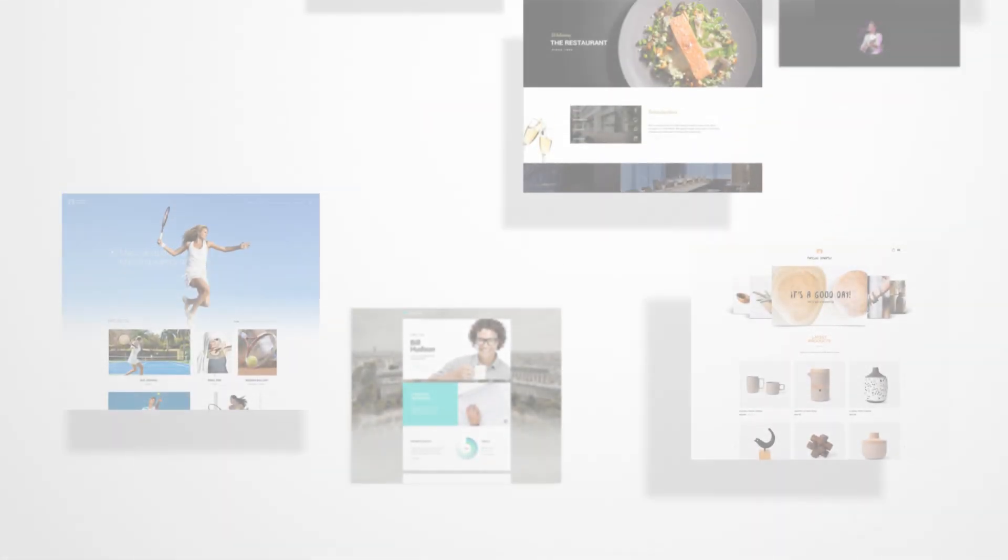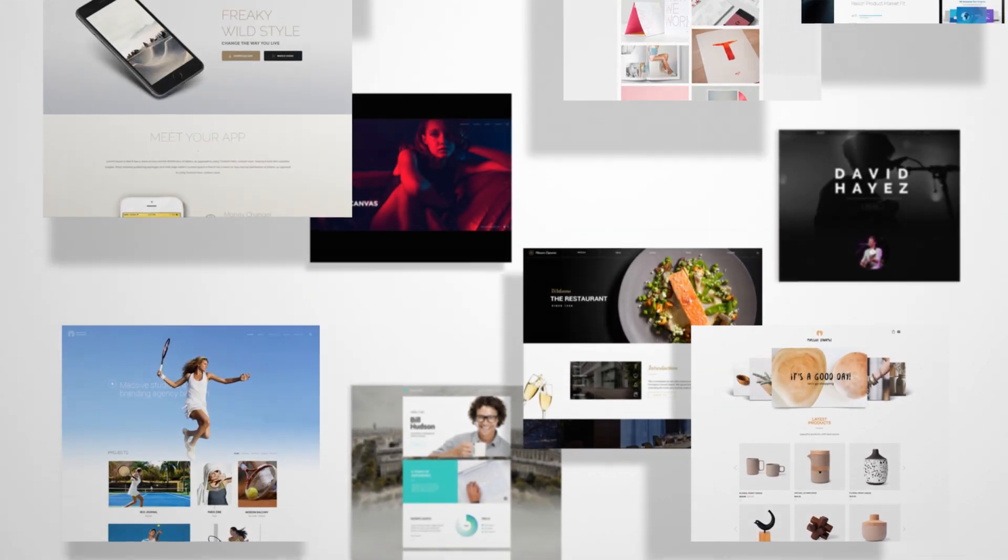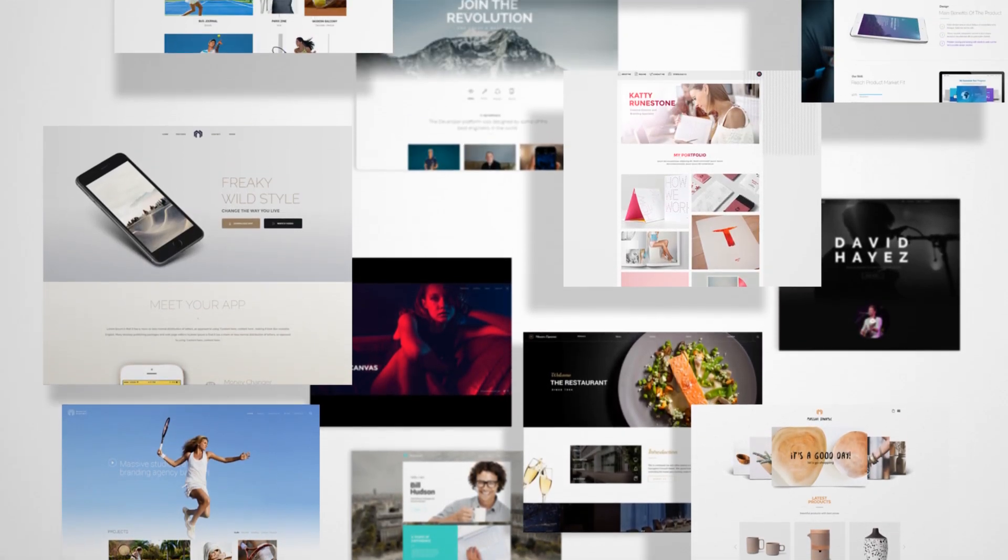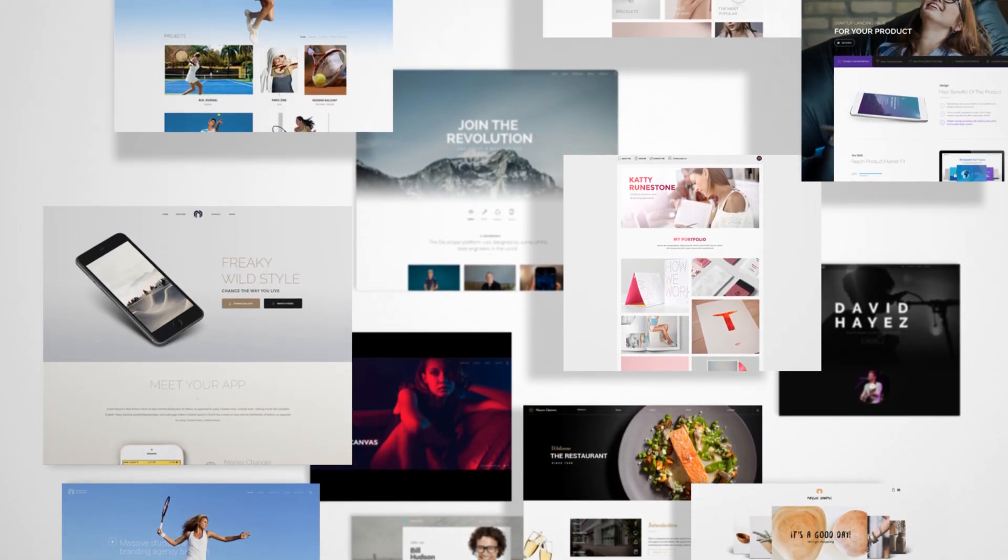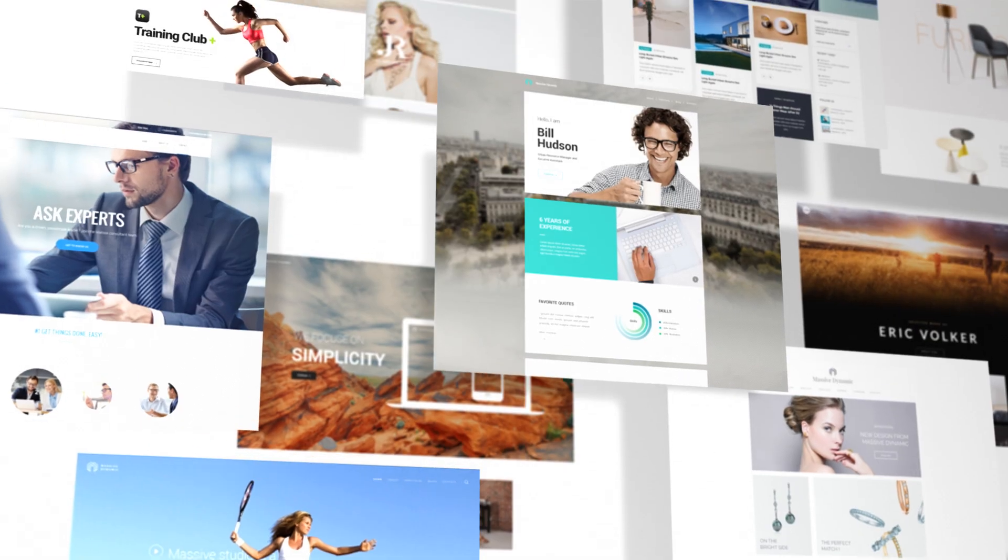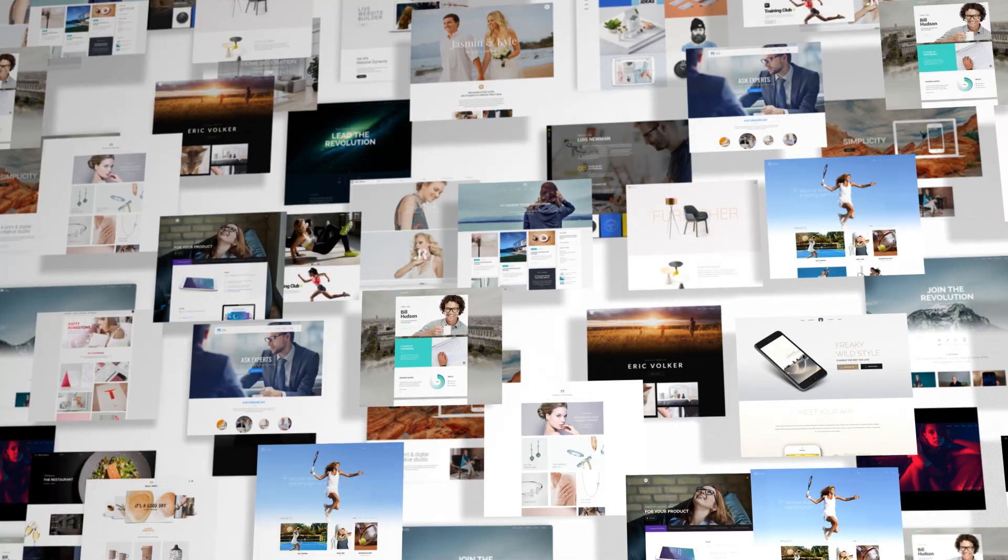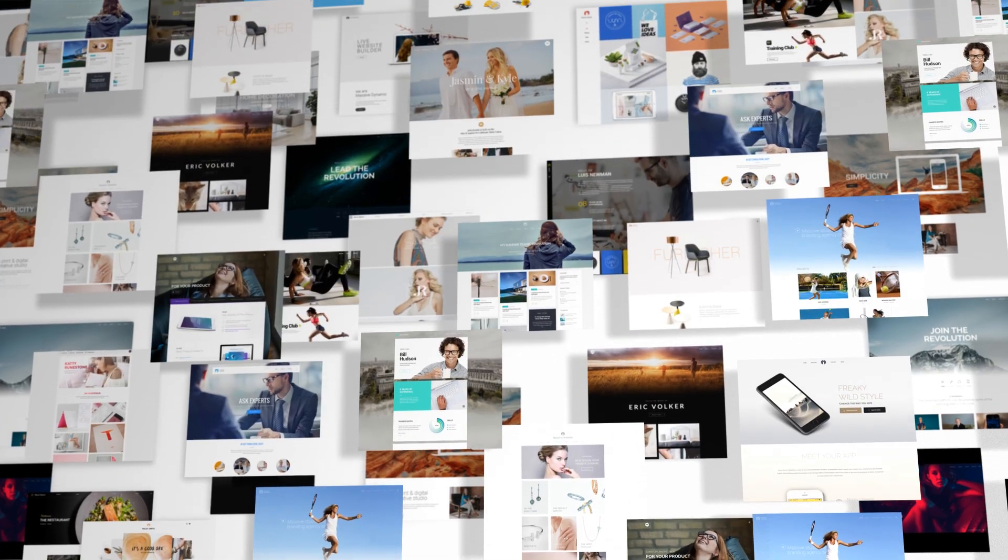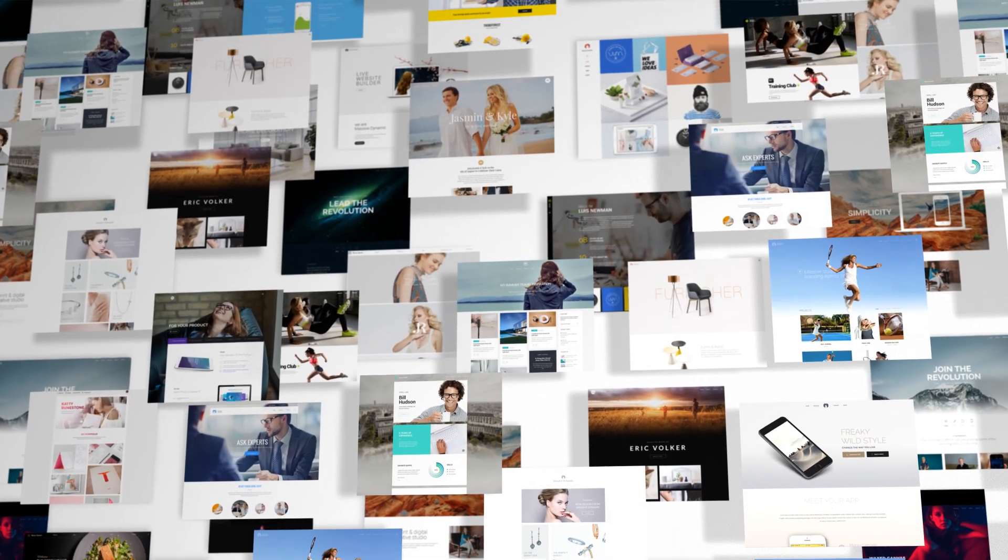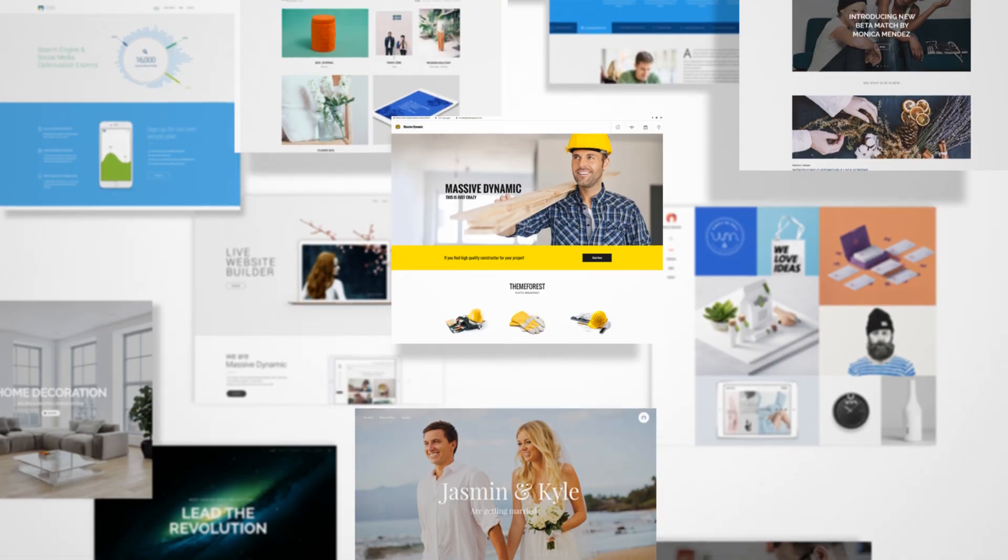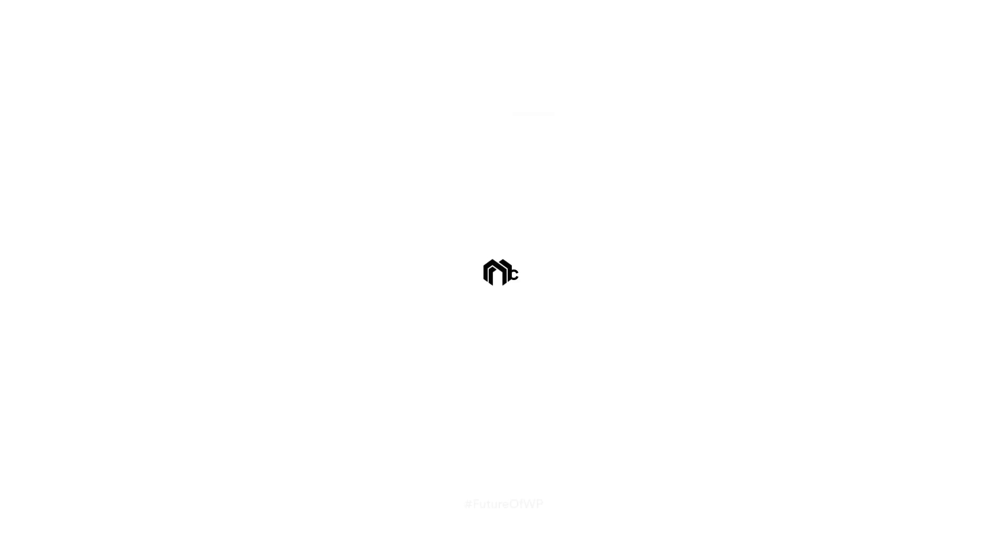All these features, pre-made websites, multi-purpose functionalities, and eye-catching designs are only available in Massive Dynamic.